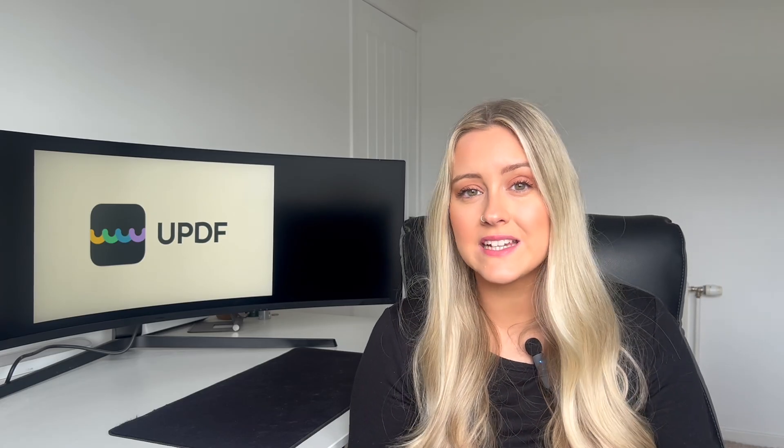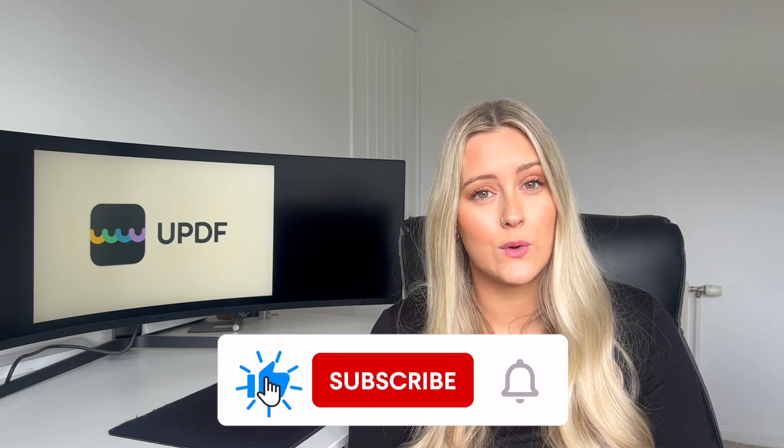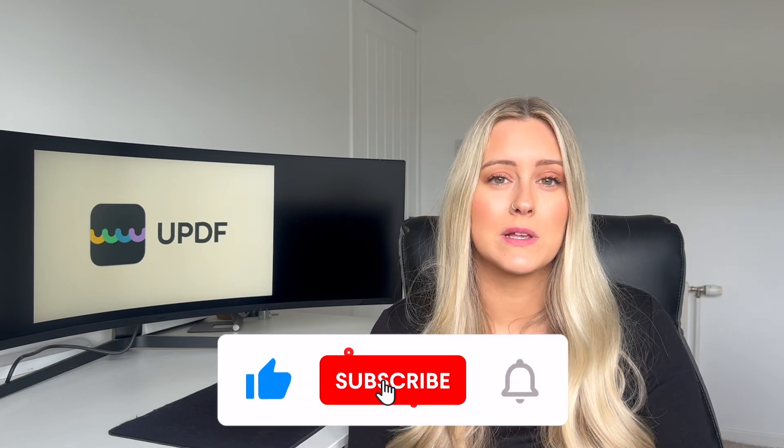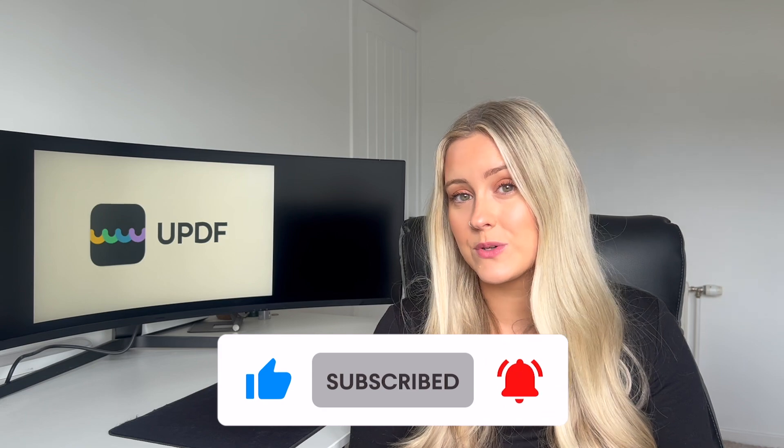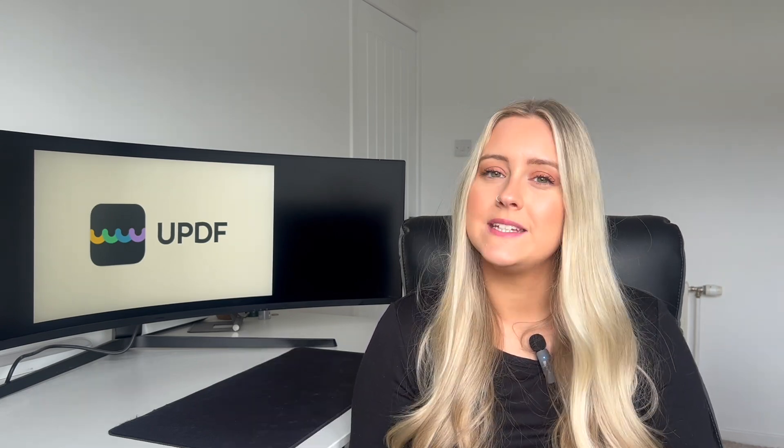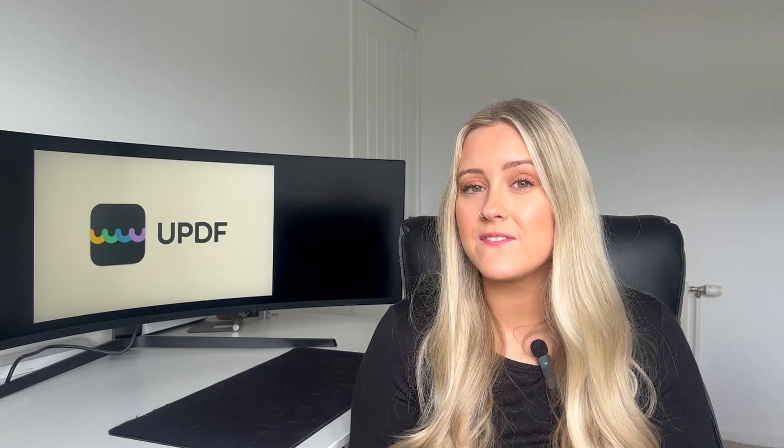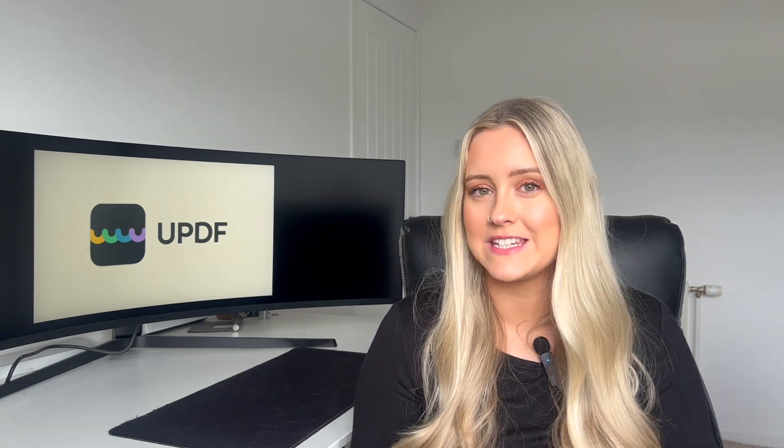In conclusion, UPDF provides an effective solution for compressing your files across all devices. If you found this video useful, please give us a like or leave us a comment if you have any questions in the comments box below. Don't forget to subscribe to our channel so you can see more tutorials in the future. Download UPDF today to experience the effective compressing tools and the other PDF editing features. Thank you for watching.